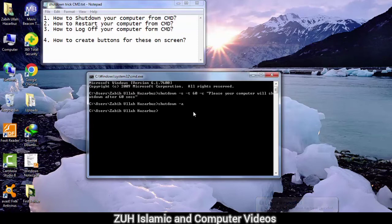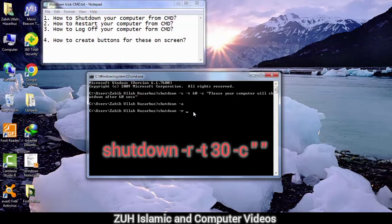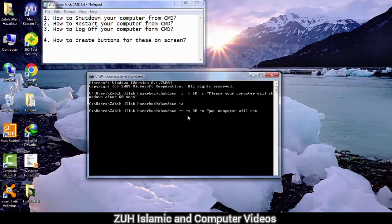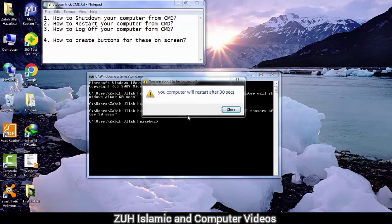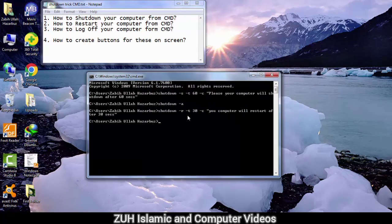For example, the system will restart. In this step, use: shutdown minus r, minus t — that is, dash t — for 30 seconds. Then minus c — meaning comment — enter your comment. Press Enter. Your computer will restart after 30 seconds. To cancel, use: shutdown minus a.